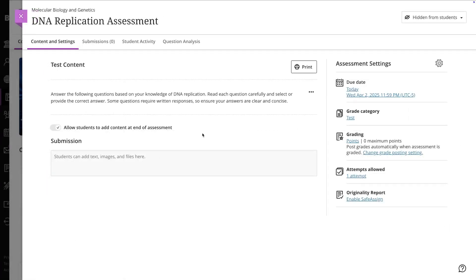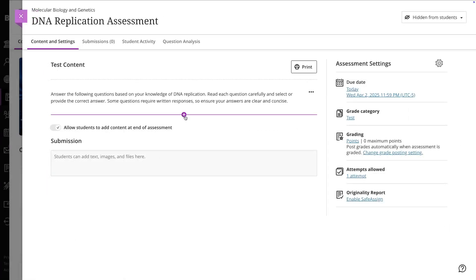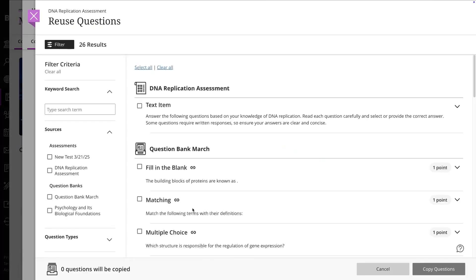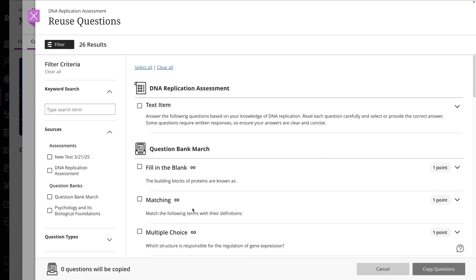To use a question bank in an assessment, go to the test where you want to add questions. Instead of creating a new question, select Reuse Questions and choose from your available banks in your course.